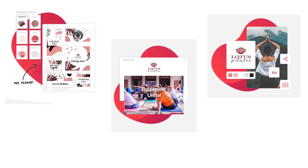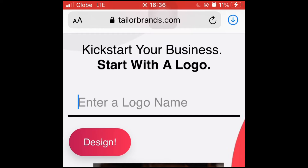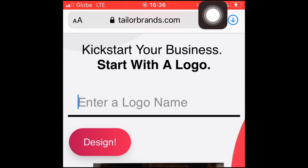Minimal costs, no skills required, and instant. Taylor Brands is here to help you.